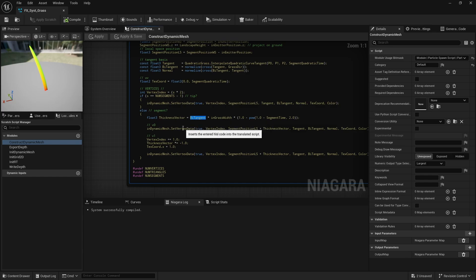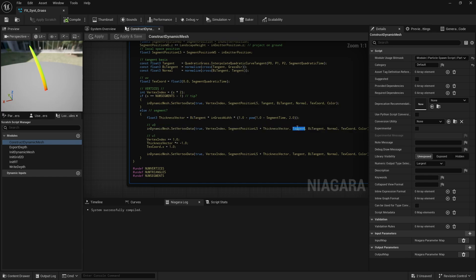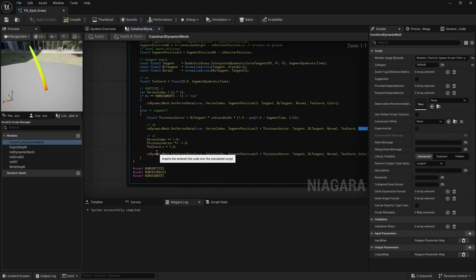And finally, I set vertex data: position, tangent basis, texture coordinates, and vertex color. And that's basically it.